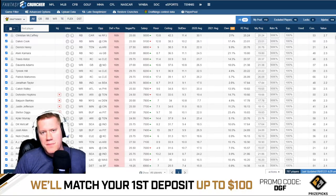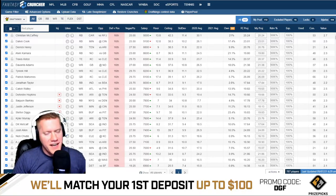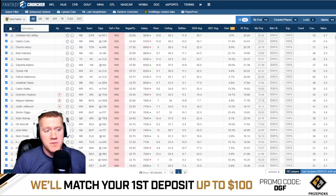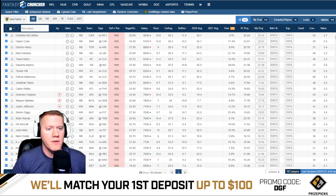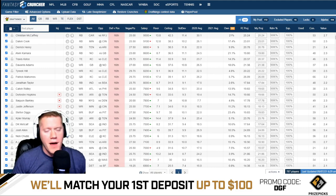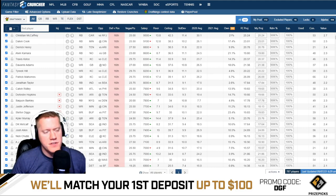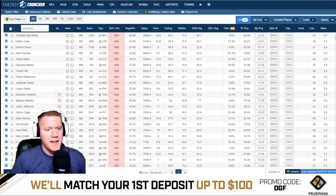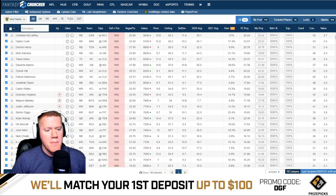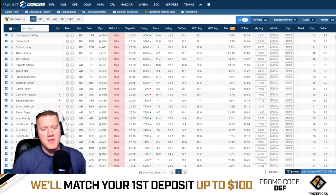What is going on guys, Matt Downs with Daily Grind Fantasy Sports here to give you a Fantasy Cruncher tutorial video — what my process really looks like in terms of stacking and finding those contrarian stacks utilizing Fantasy Cruncher's optimizer and tools. It's a very simple process and a lot of people do it differently.